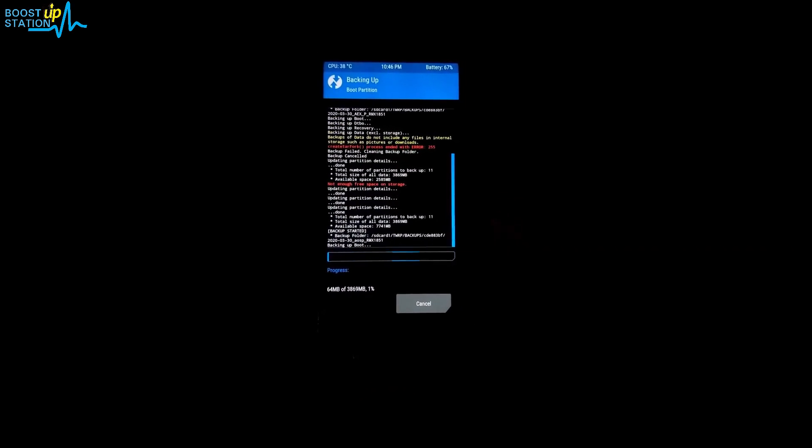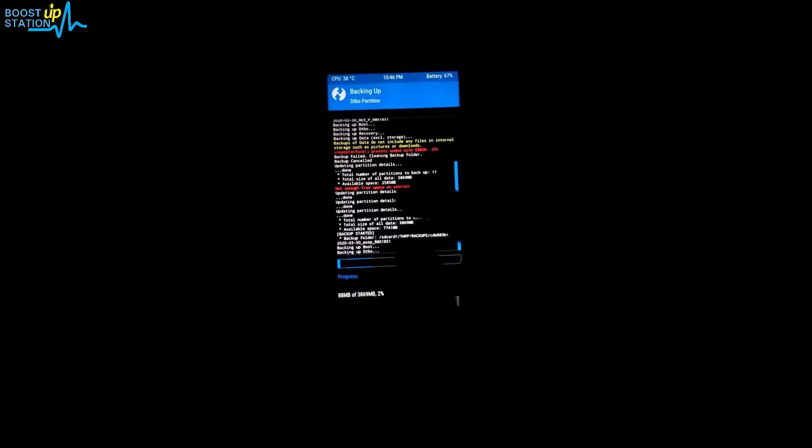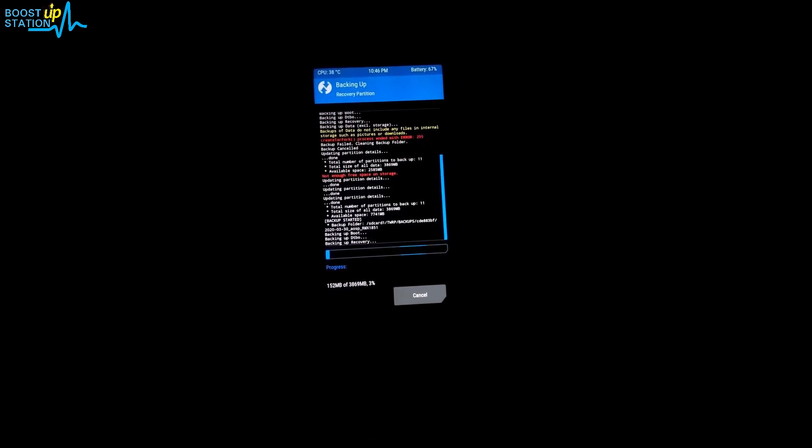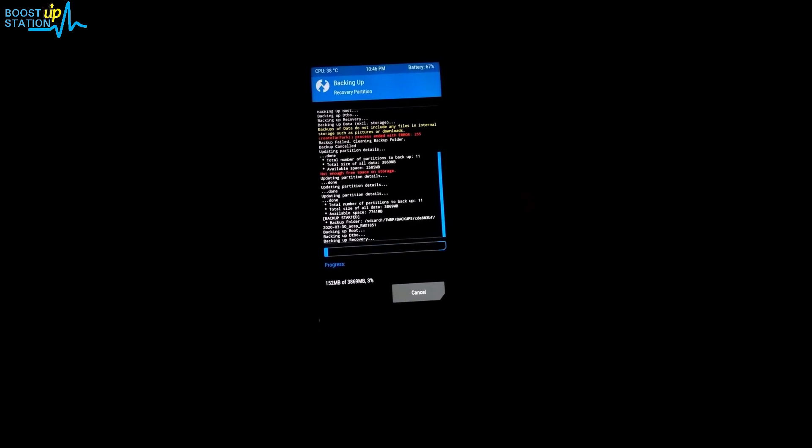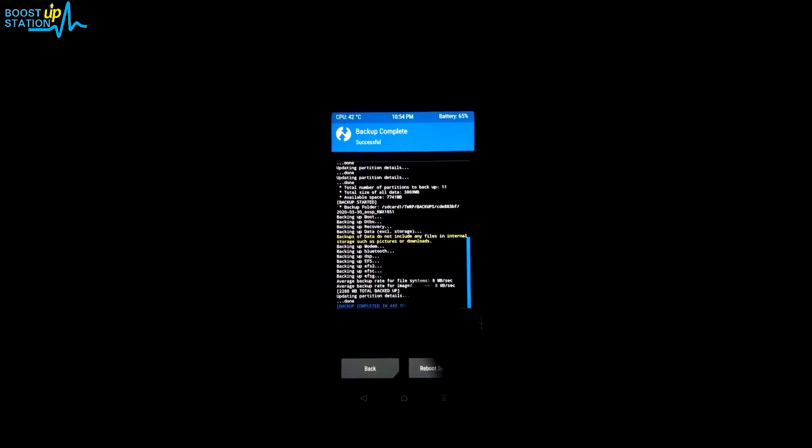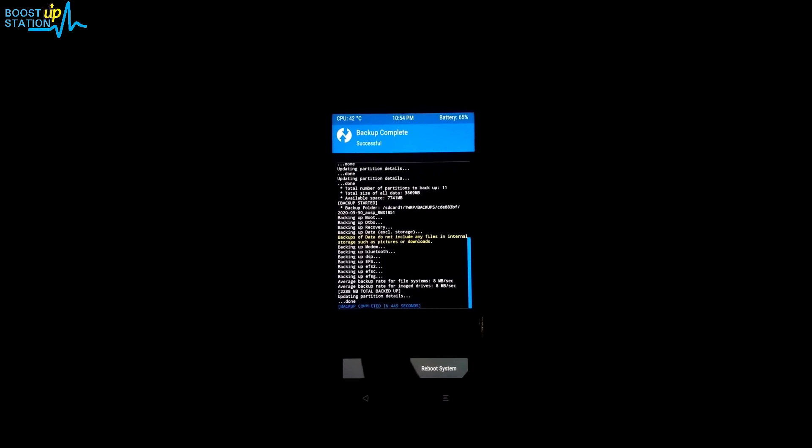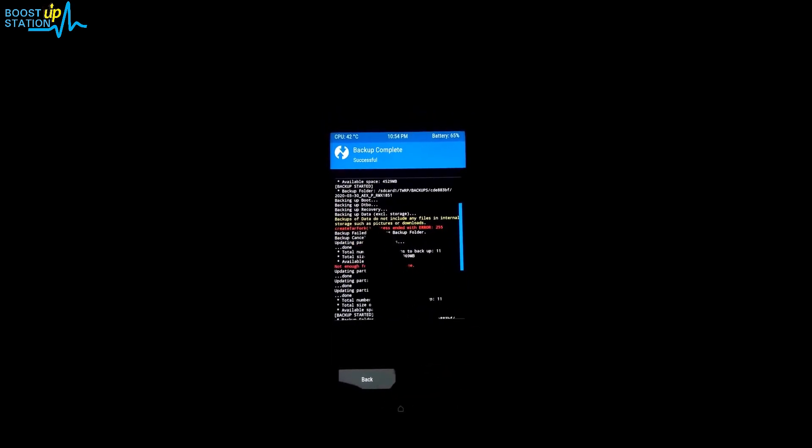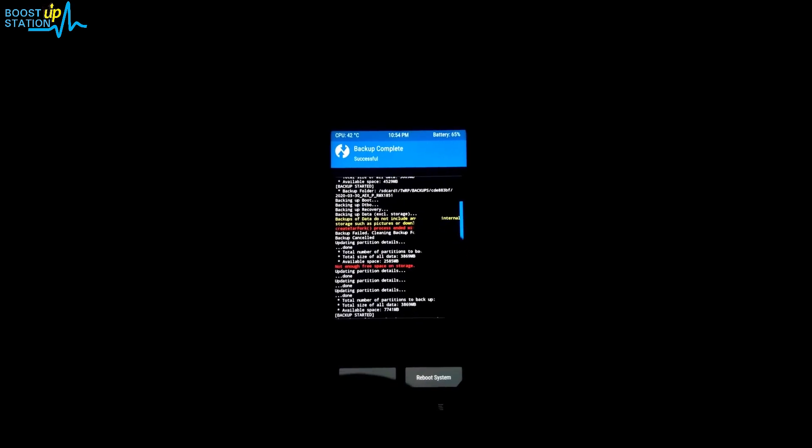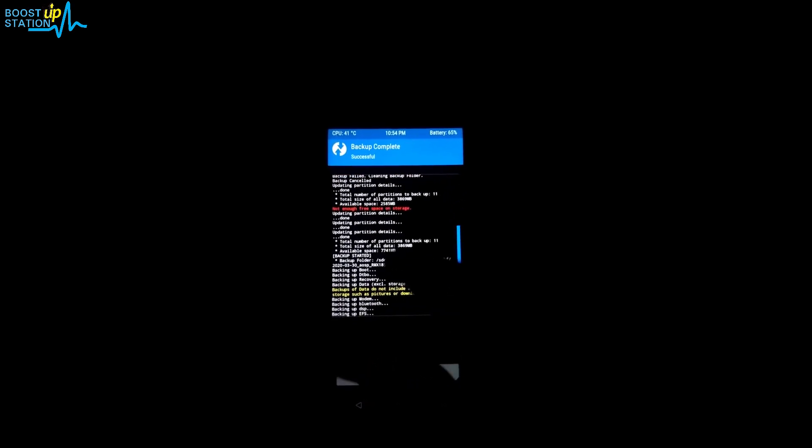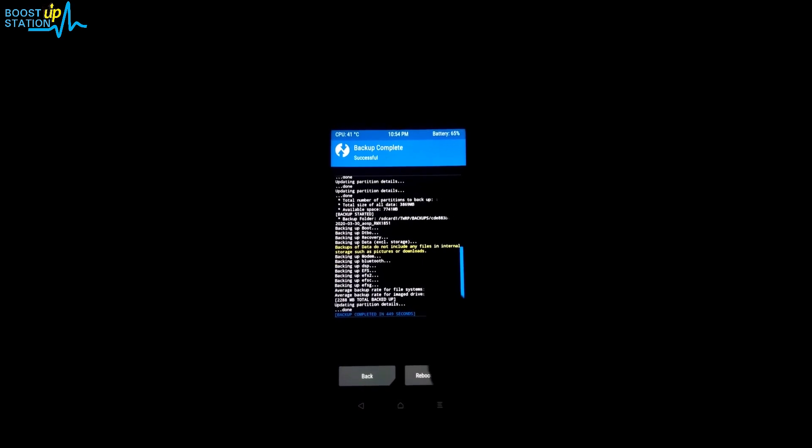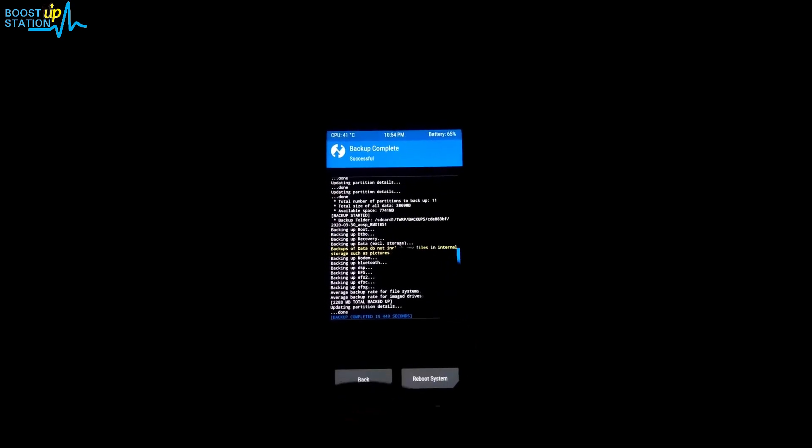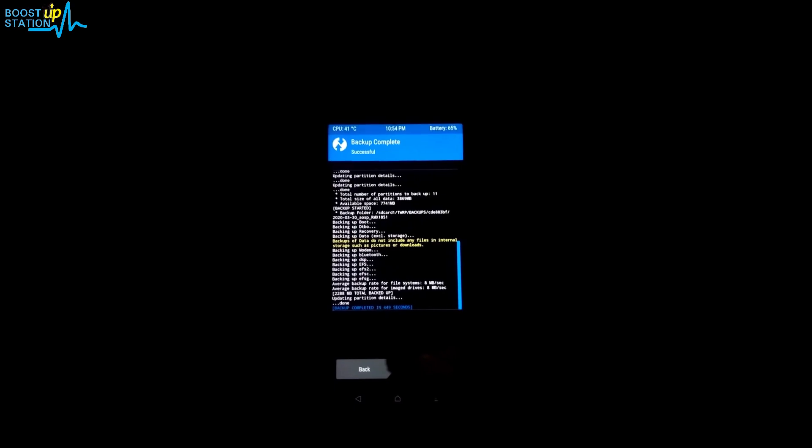Let me pause the video and show you the end results. Now here you can see that we have successfully completed the backup. We have just fixed our create tar fork process ended with error 255 error while creating the backup in any custom recovery. Please subscribe to Boost Up Station and that's it for now.